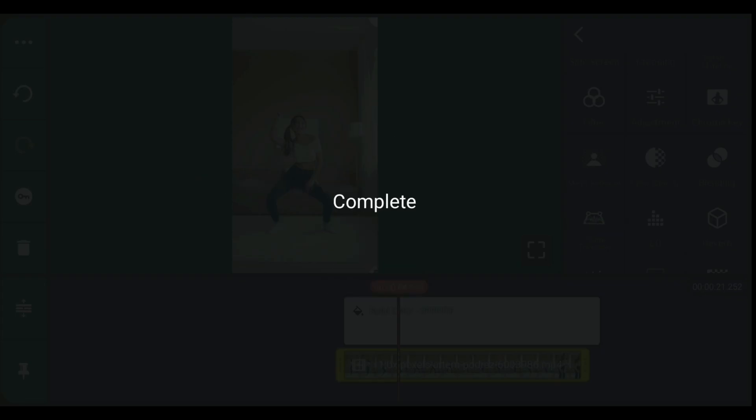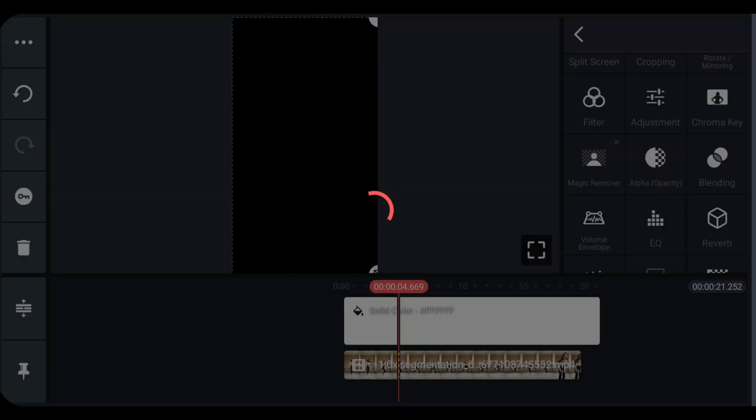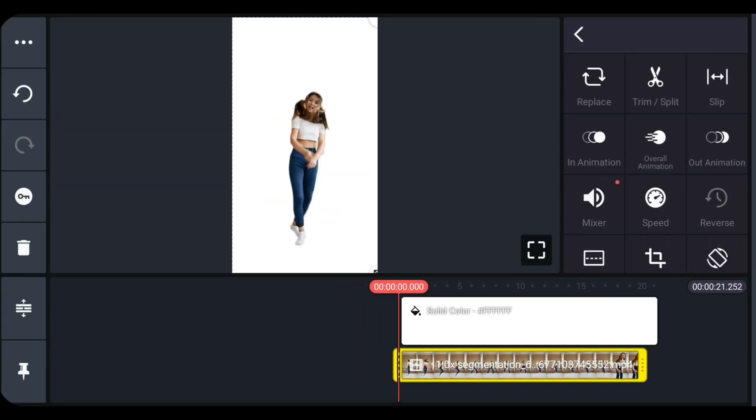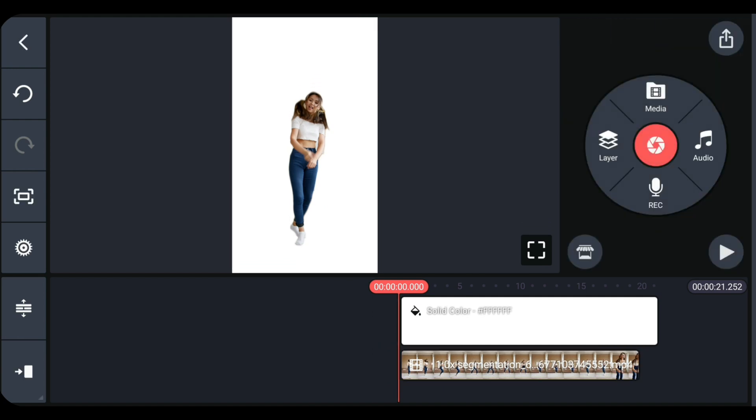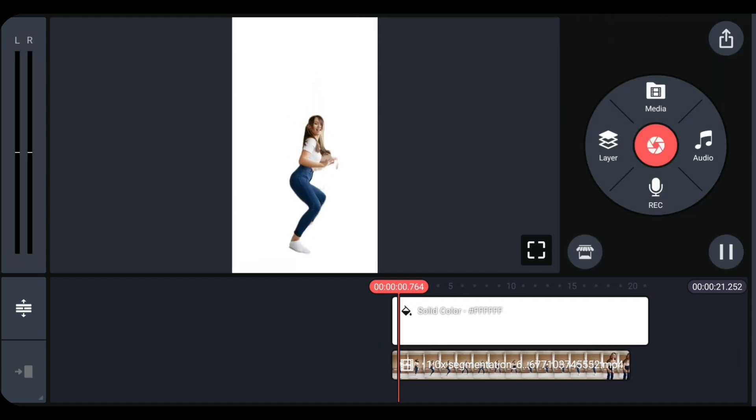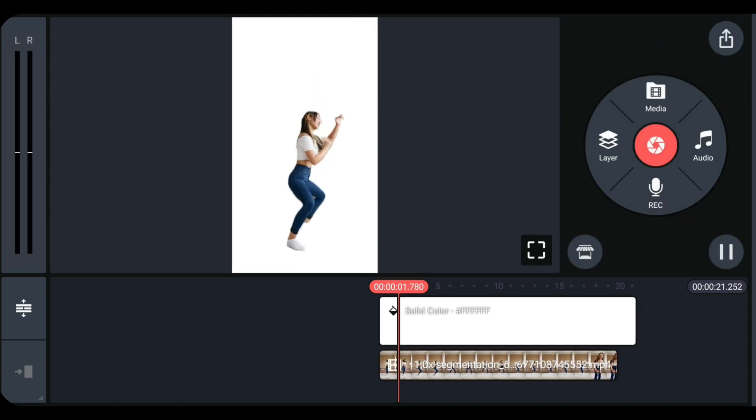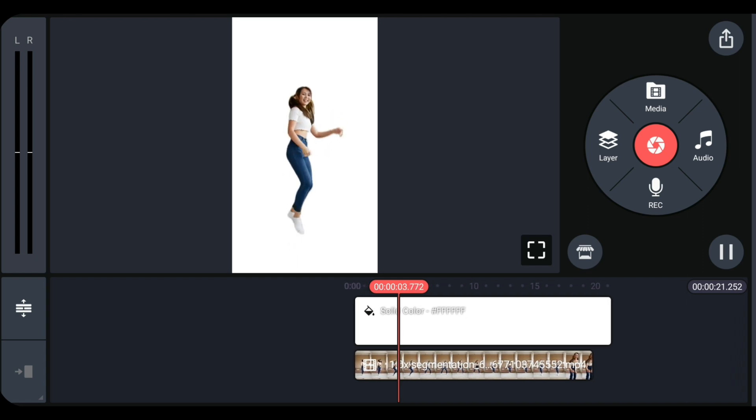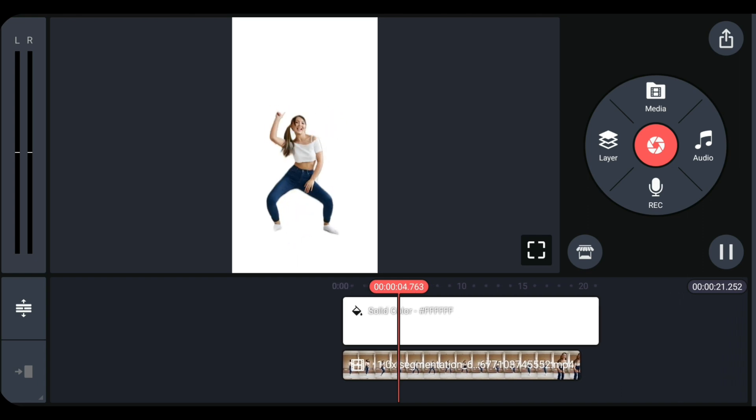Now you have successfully removed the background of your video. You can then replace it with any background that you want. For more how-to tutorials please subscribe or click our other videos to keep on watching.